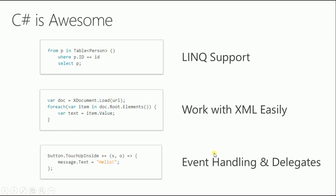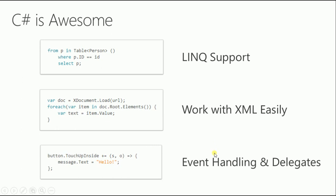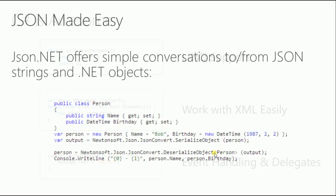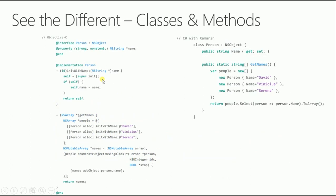You work with XML easily and you can handle events and delegates easily. There's JSON, which is getting quite popular these days. With Xamarin and C# you can actually use JSON.NET to parse JSON. There's Newtonsoft.JSON.NET, and you can parse JSON easily with Xamarin.